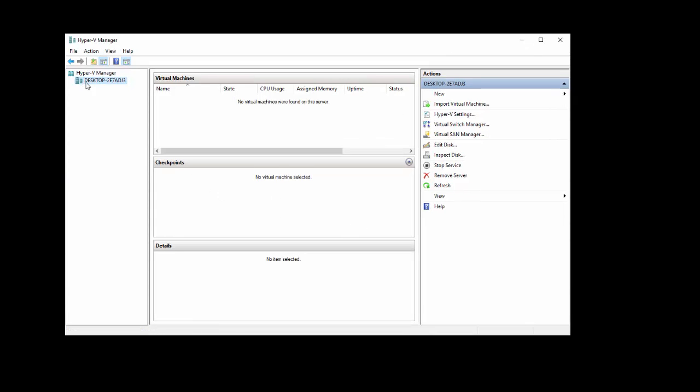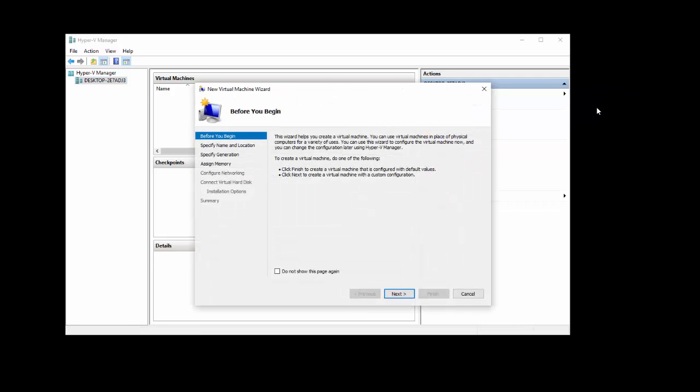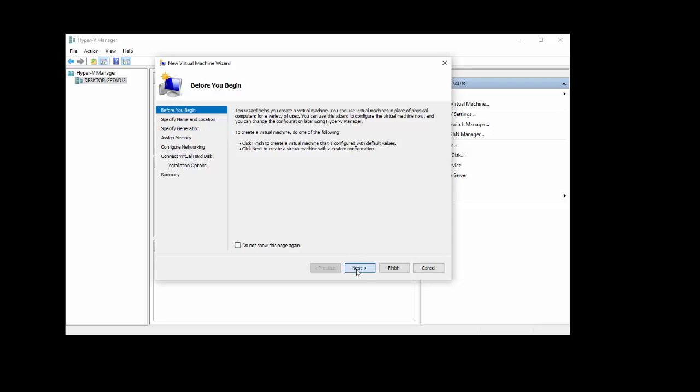The first thing we want to do is click onto our computer name, and we're going to click New Virtual Machine. This brings up the virtual machine wizard, and we're going to just follow this through. So click Next.